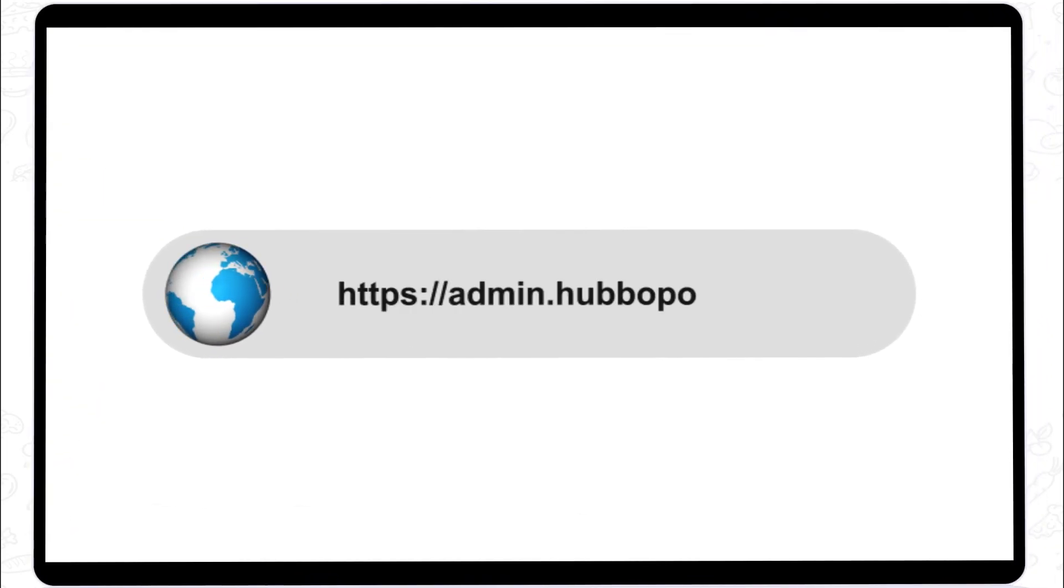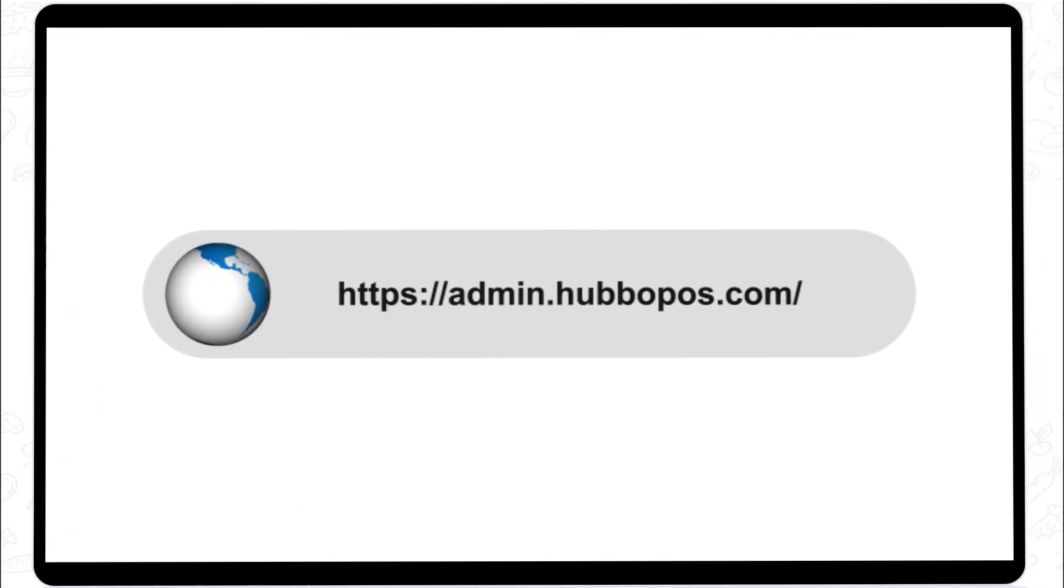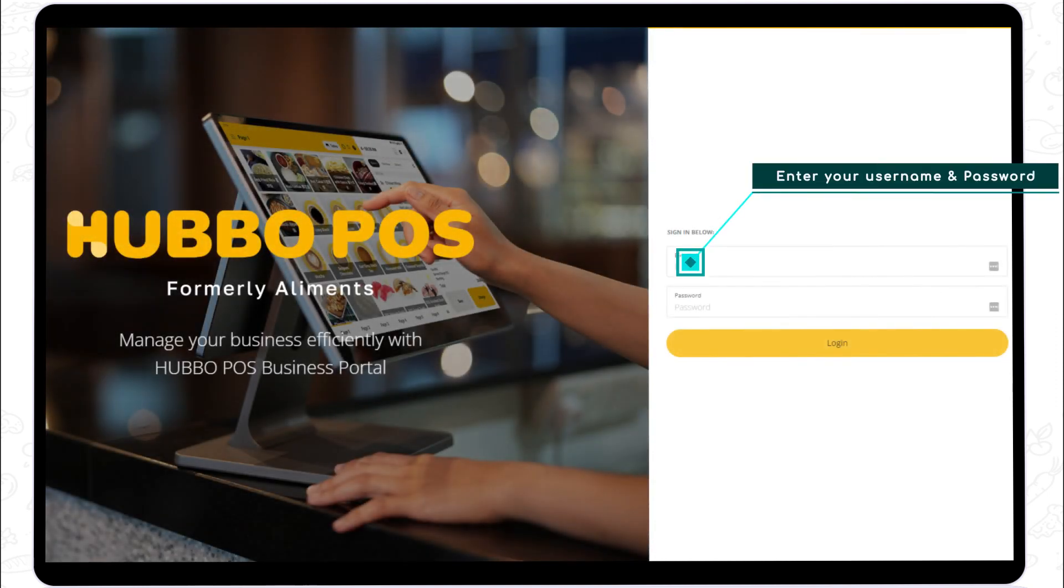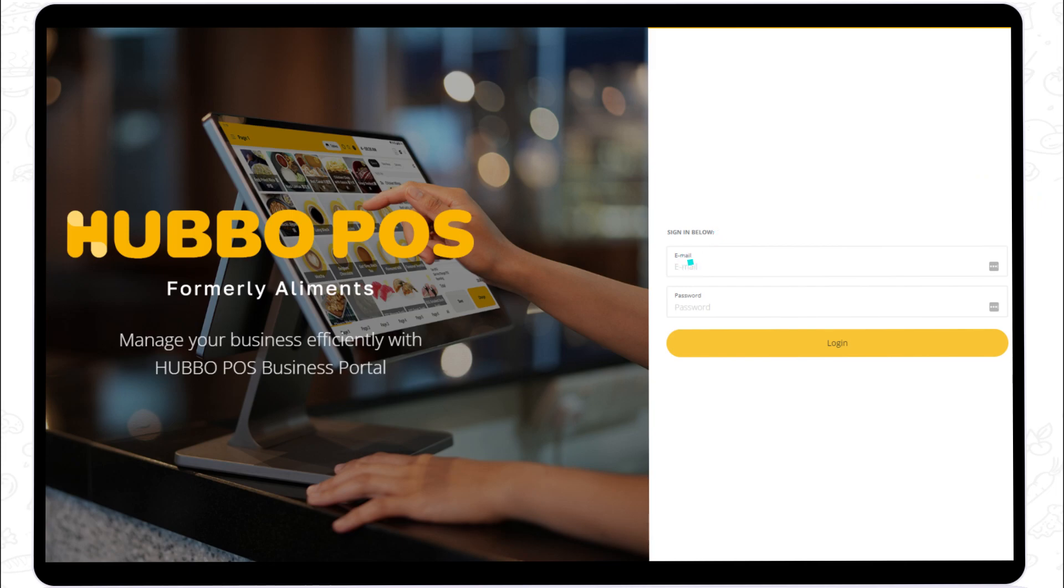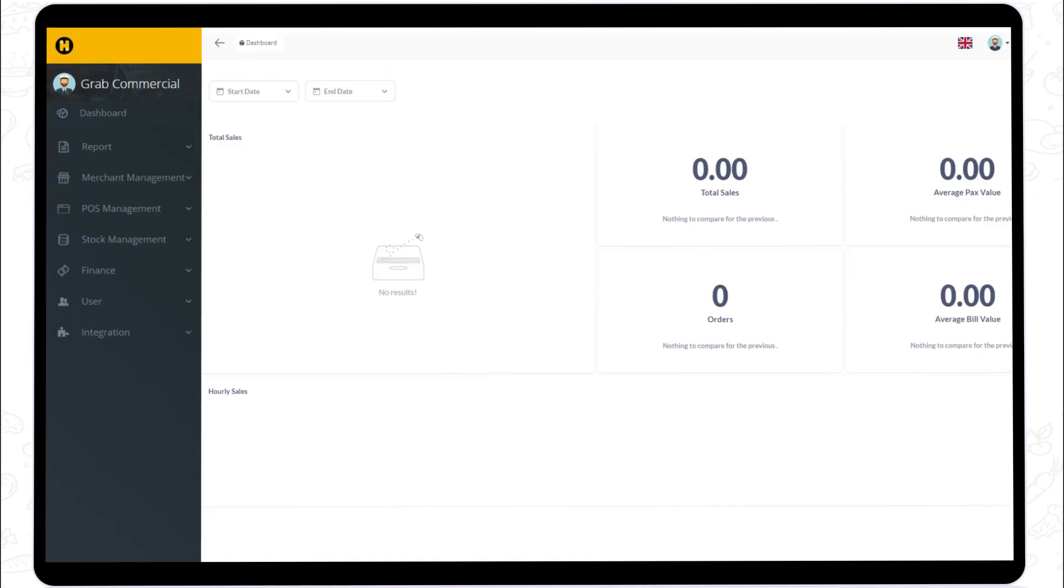To log in to your admin portal, open your internet browser and search admin.hubbopost.com. Sign in by entering your registered email and password. Once you are in, you will be able to see your dashboard.